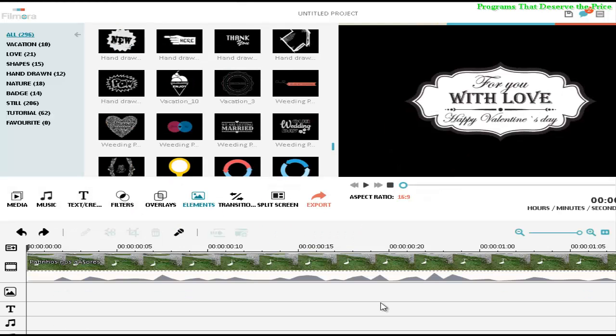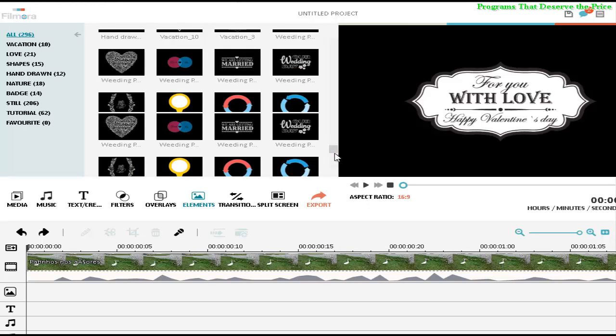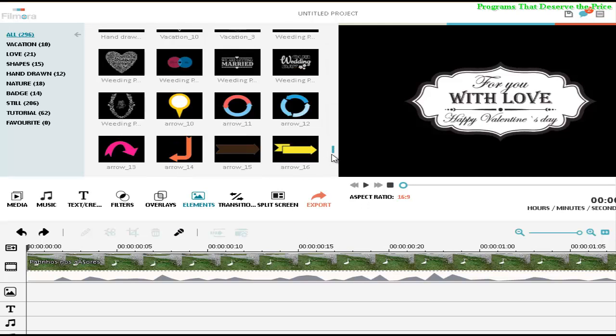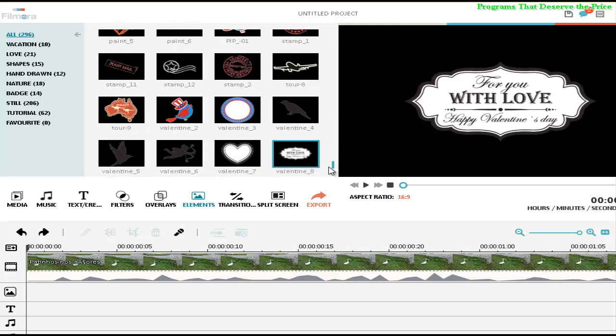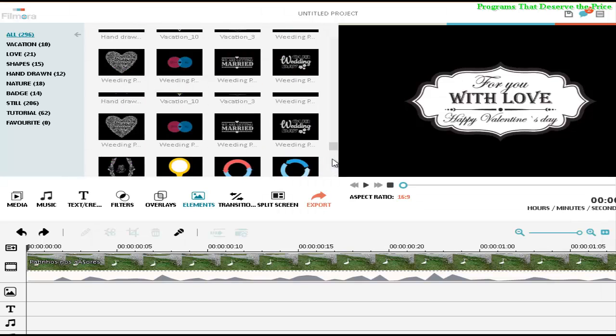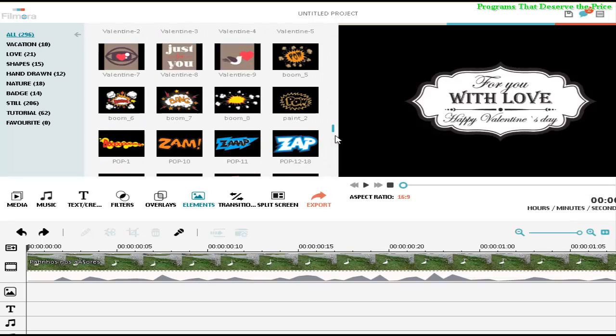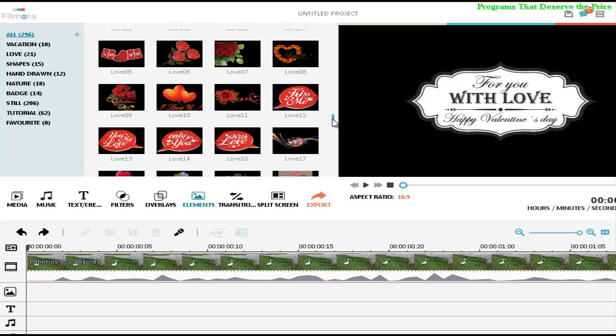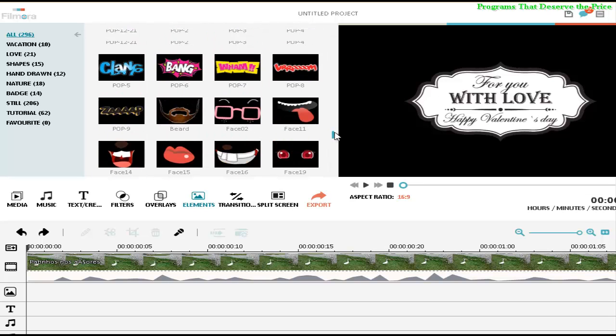So that's it. I hope you enjoyed all these elements. And when you find some good element to add to your video, what you have to do is press on the element and click on plus.